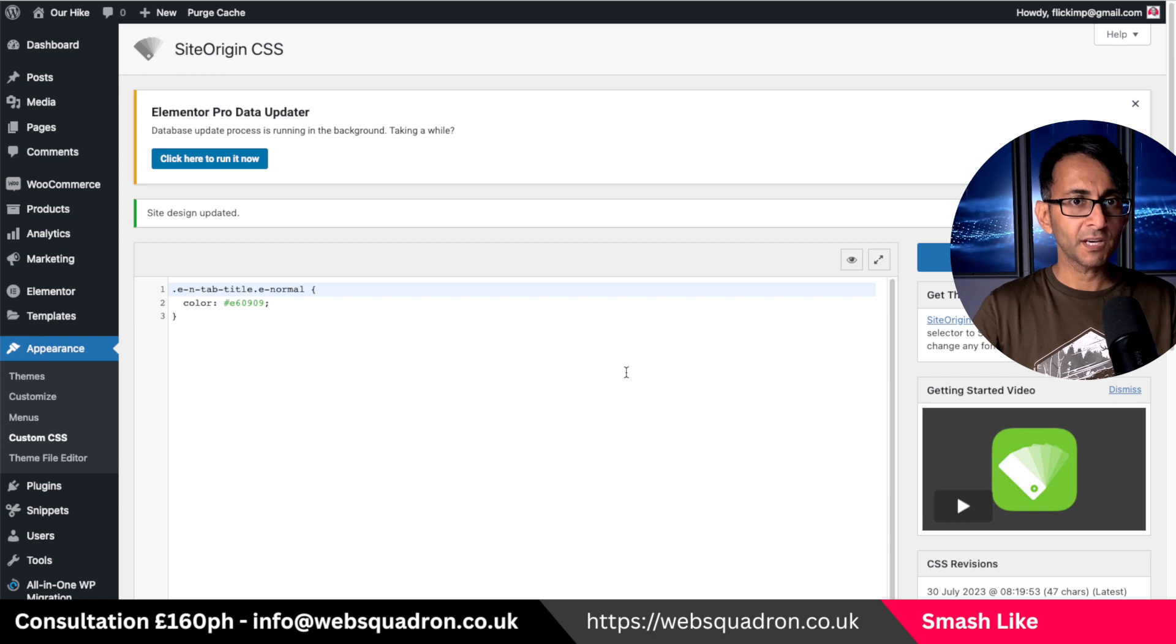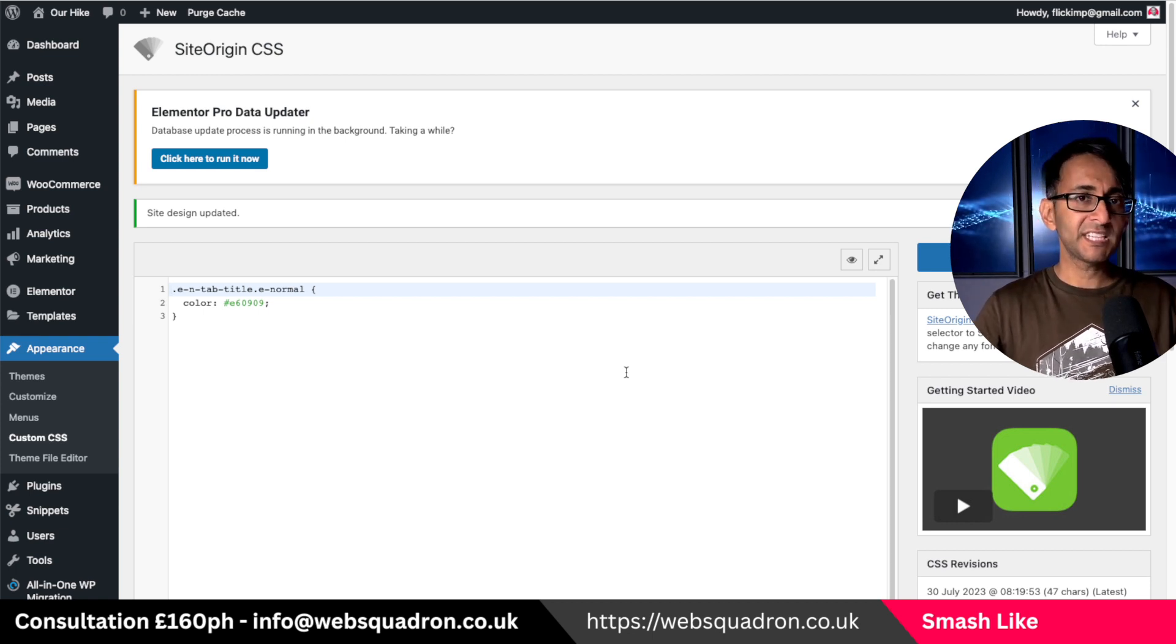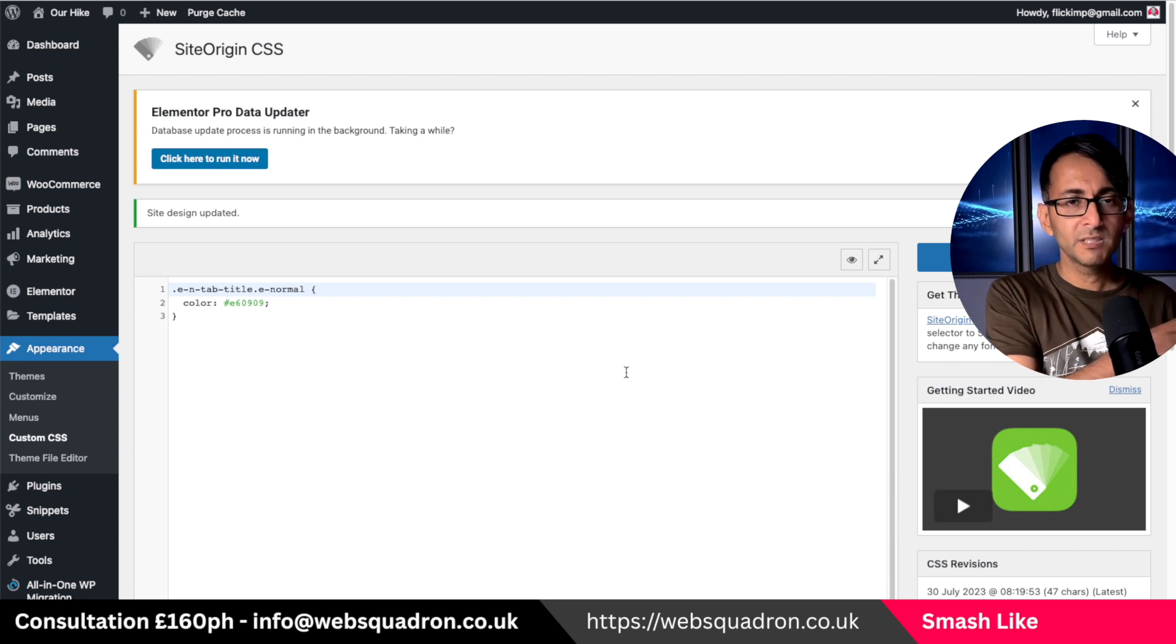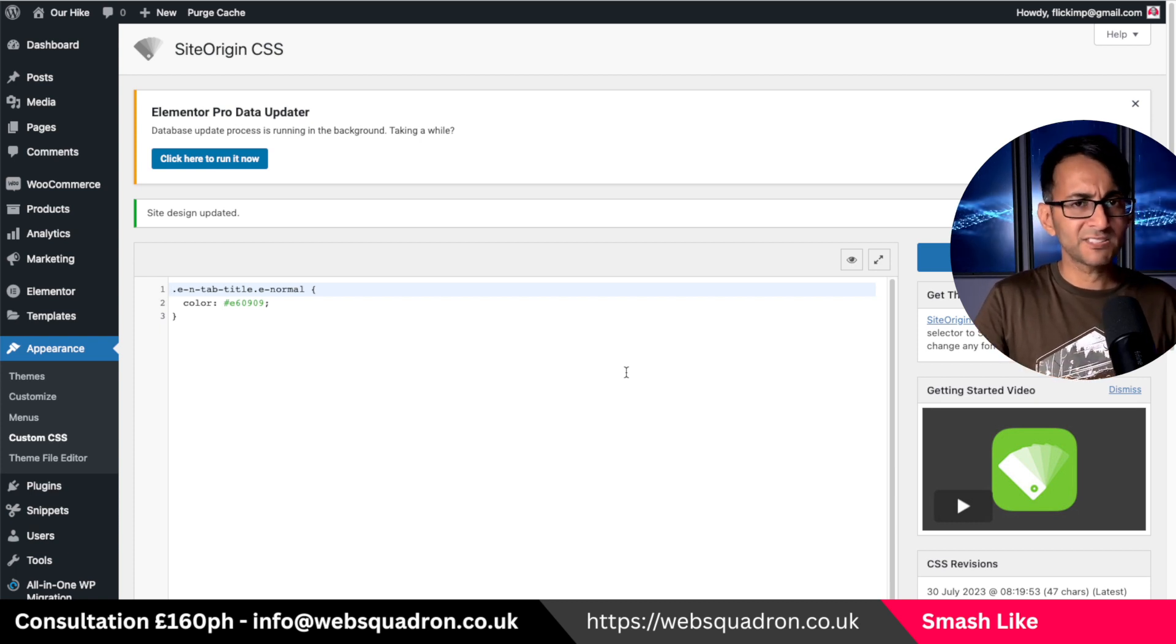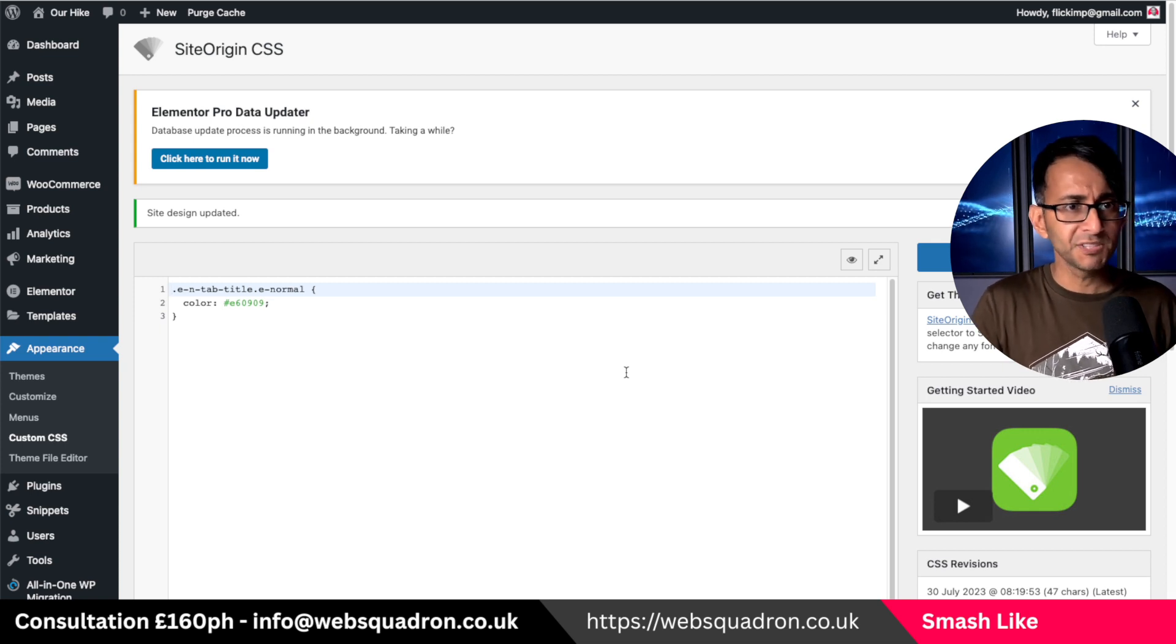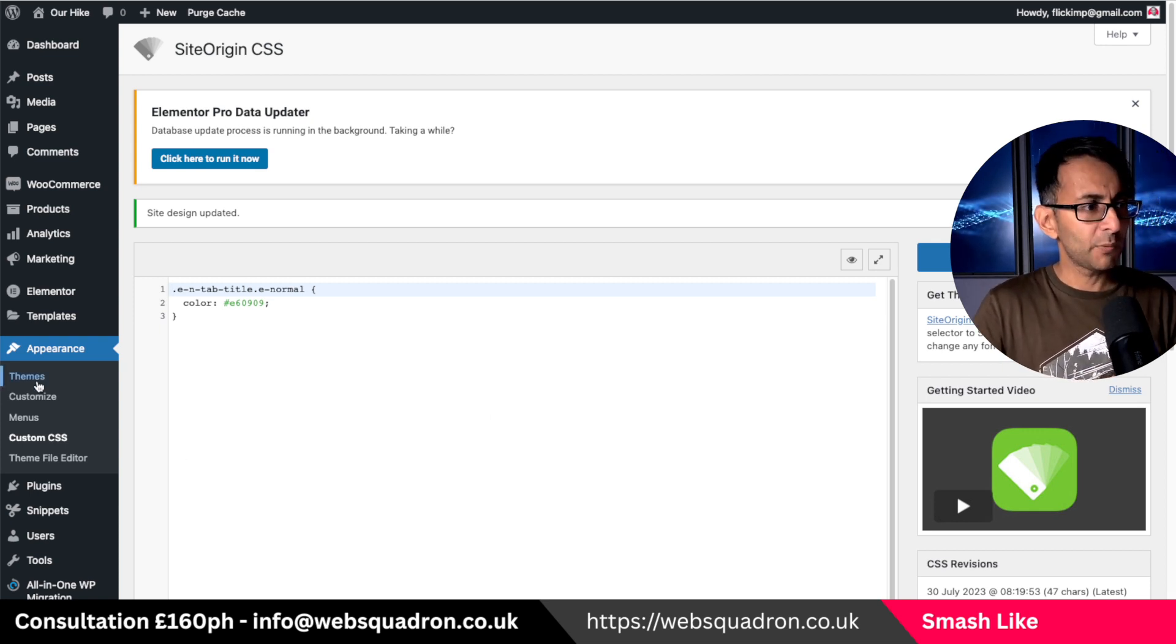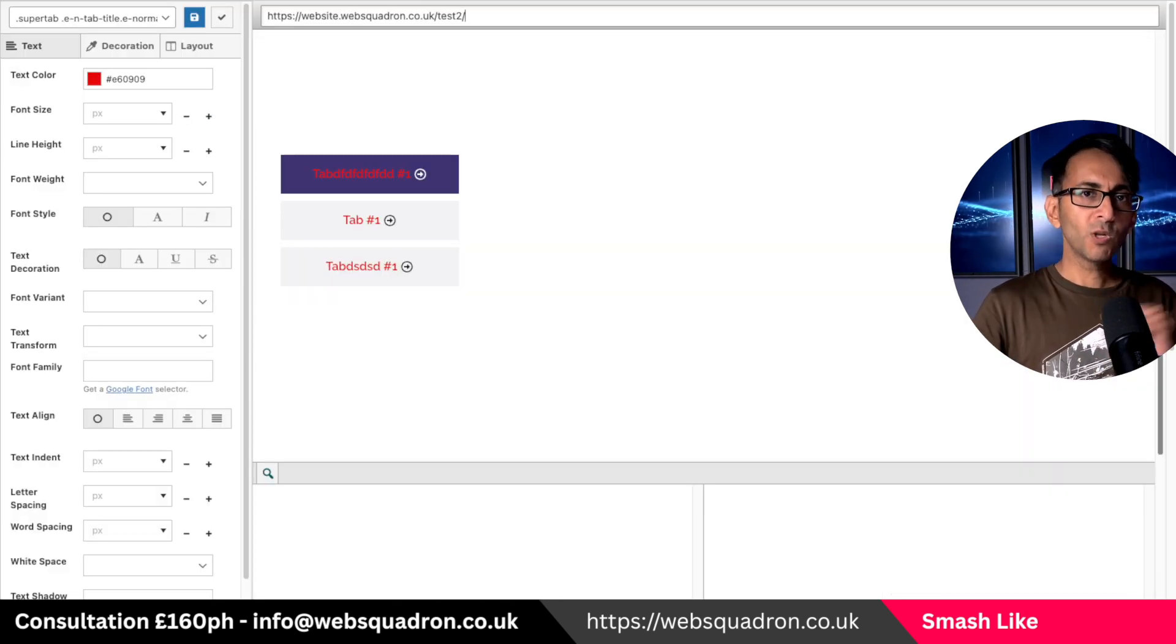So you know custom CSS or advanced tab or whatever you do it with whatever page builder theme builder you're using. You could add it specifically there or you could go and add it into the custom CSS bit of your theme. You can add it wherever you want.